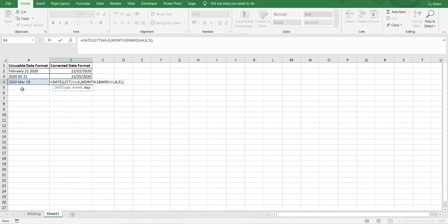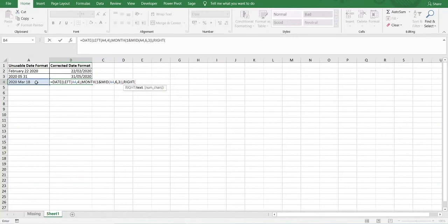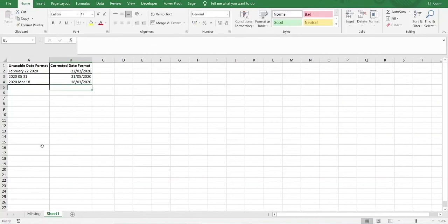Then we move on to the day. As the day in this example is on the right-hand side of the text string, we use the RIGHT function and extract two characters from the right to get the day. We select the cell reference containing the text, enter two for the number of characters, close the bracket, and press Enter.